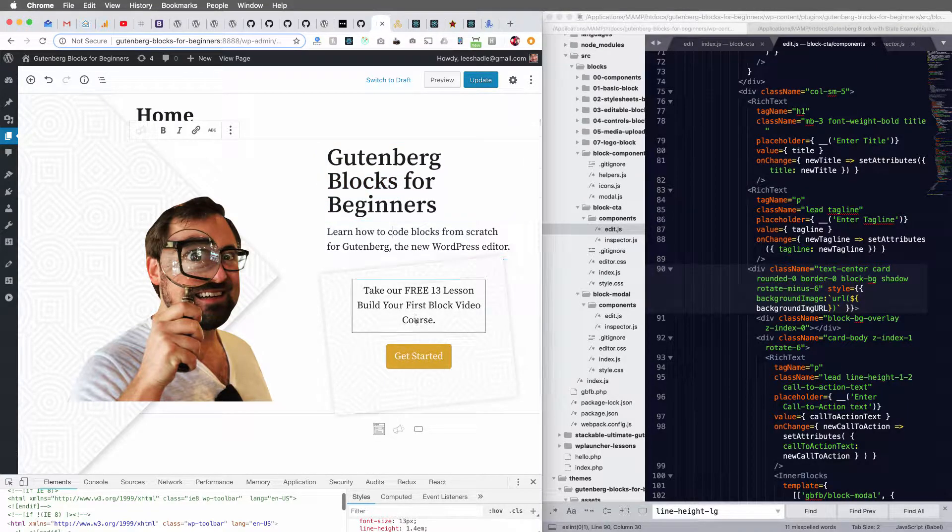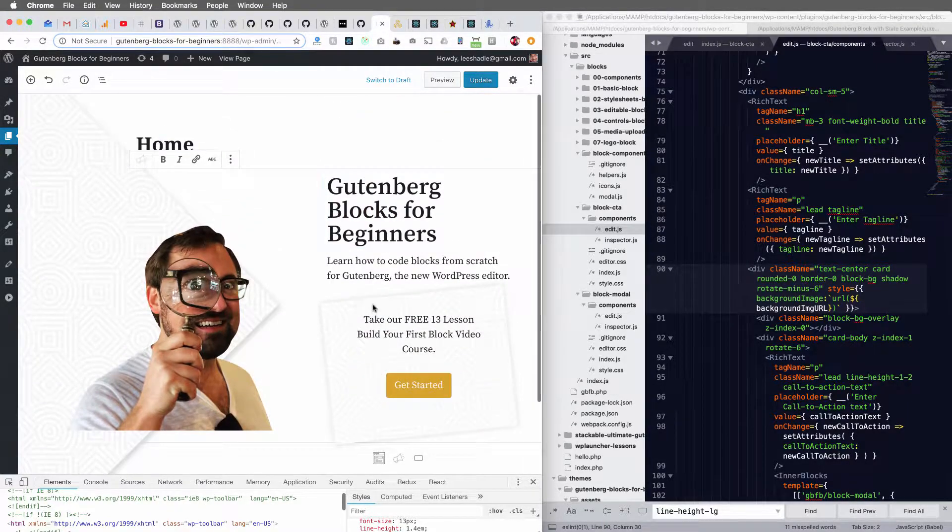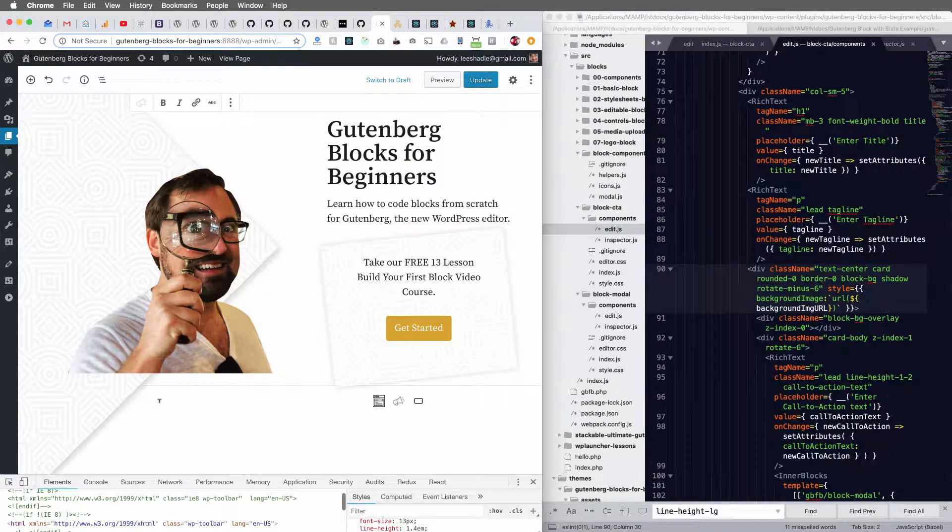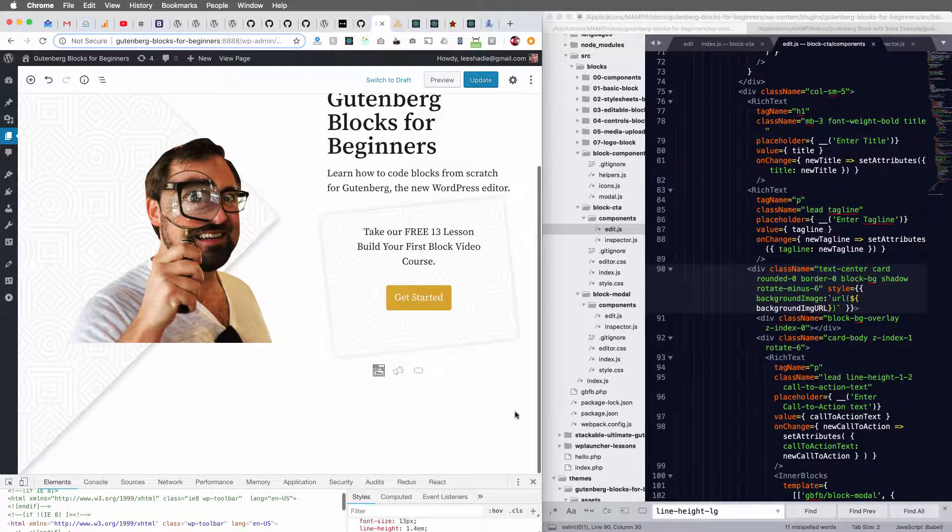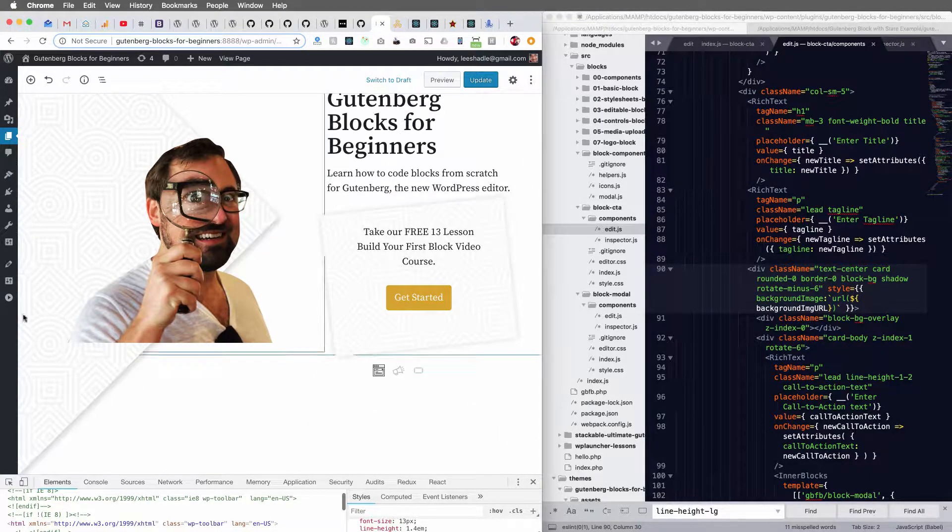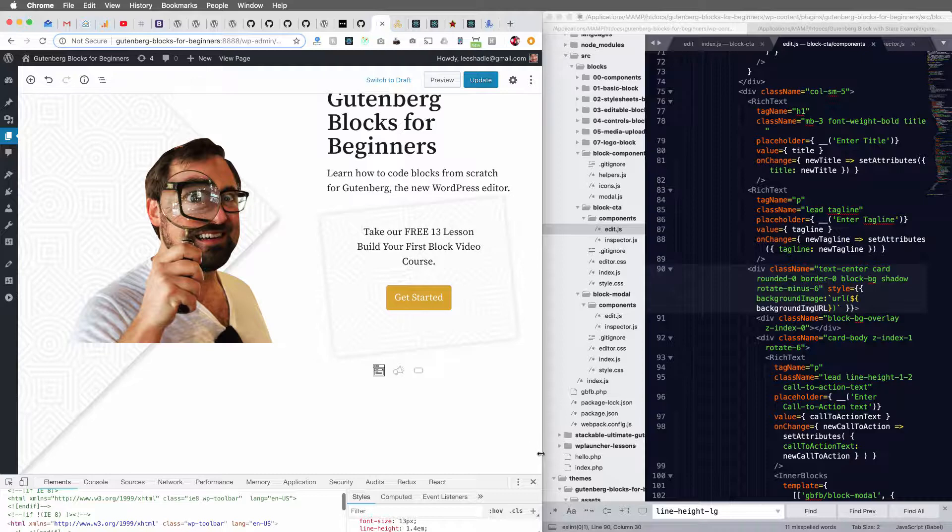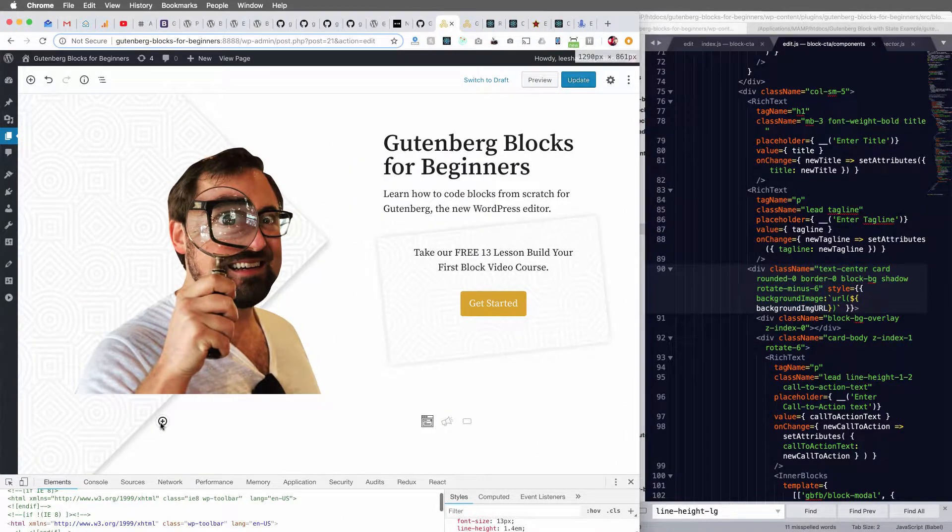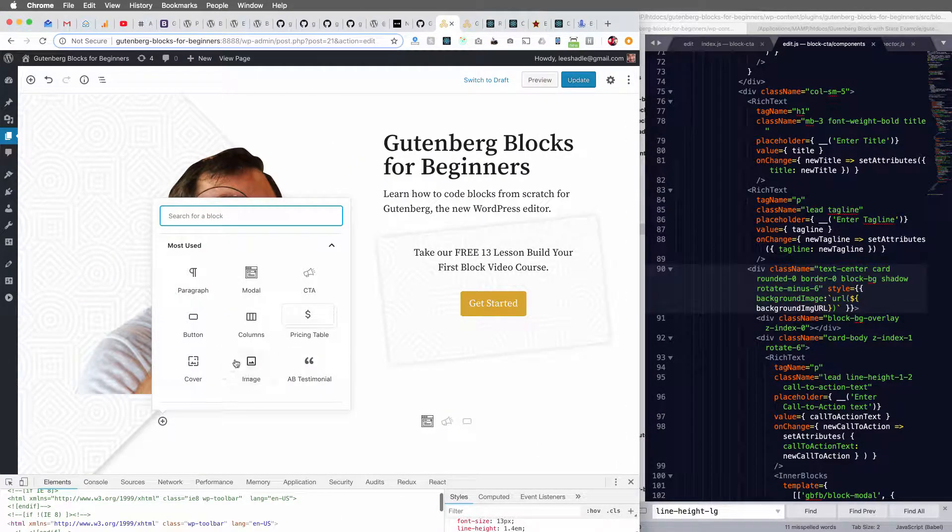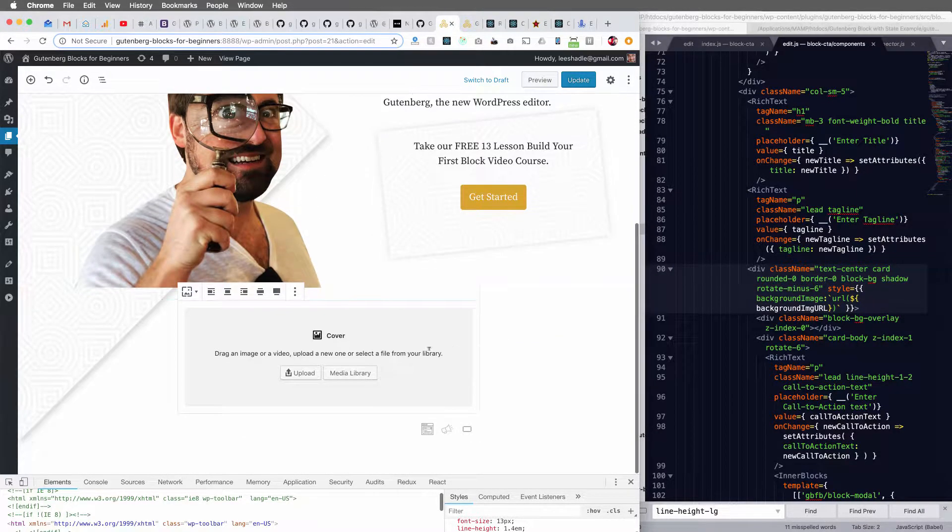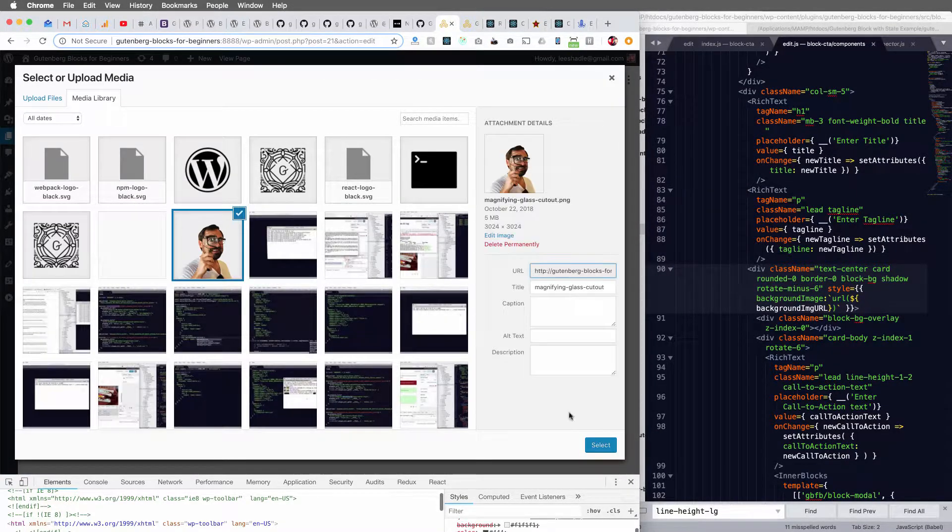And so one place I saw this happening was if you insert, let me make this a little bigger here, if you insert a cover image and I'll add a picture here.